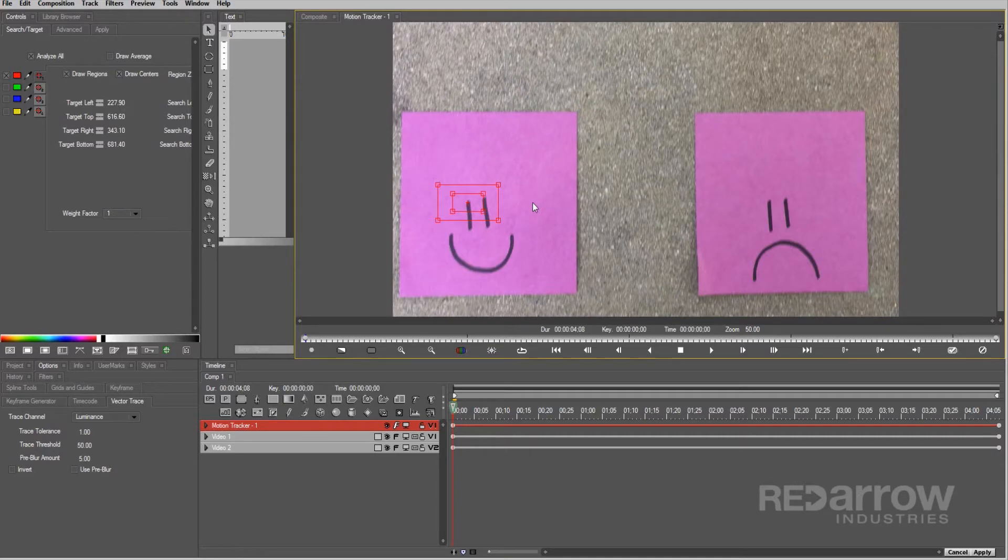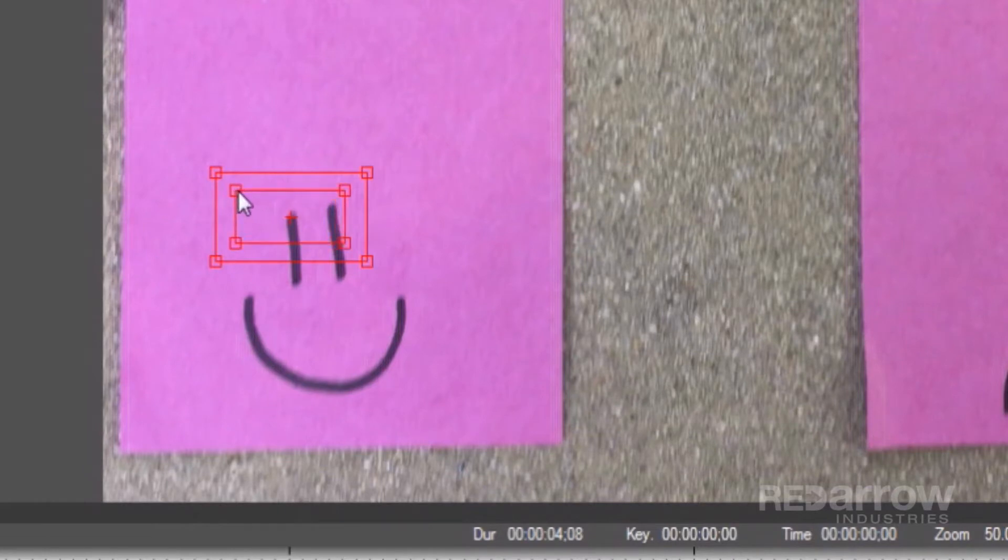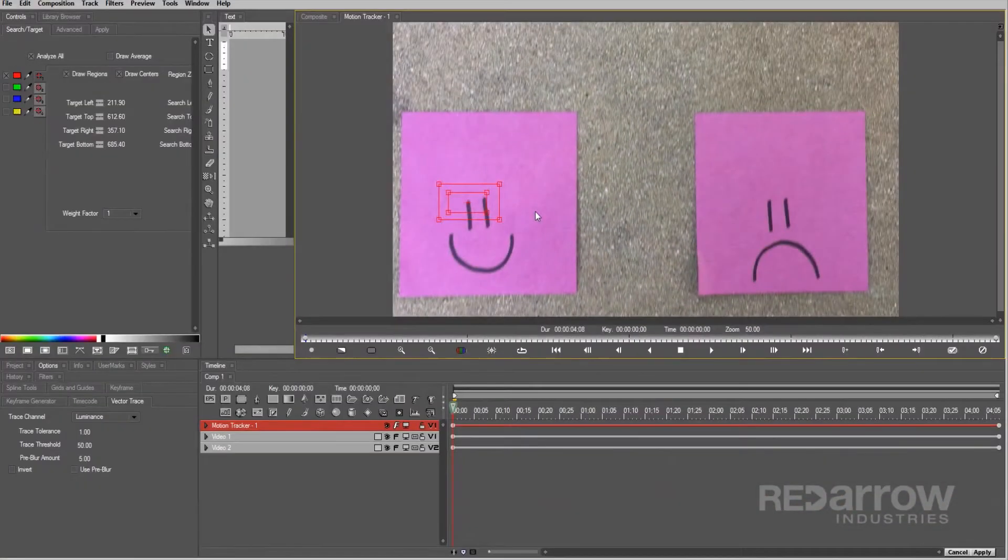The outer two boxes represent the search area that the box will look for your point within each frame. So if there's a big move, making the point drastically shift position after a frame, make them a bit larger. But be aware, the larger your search area, the longer it'll take to track.